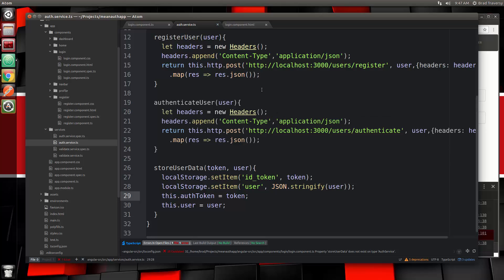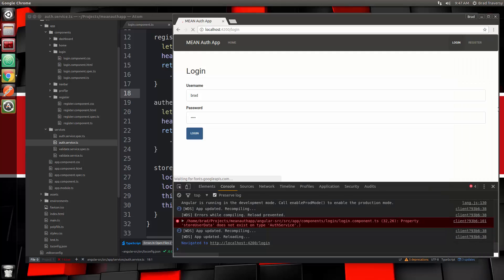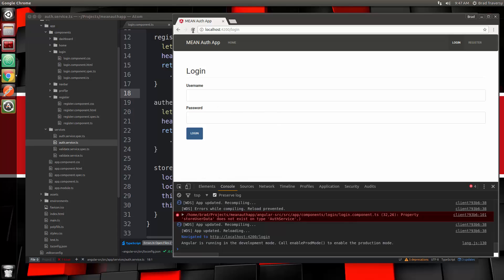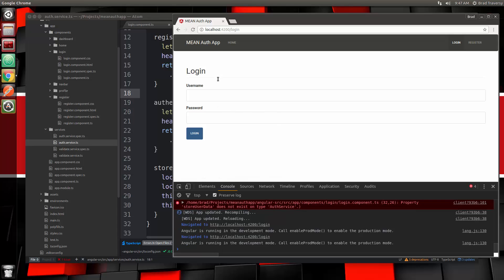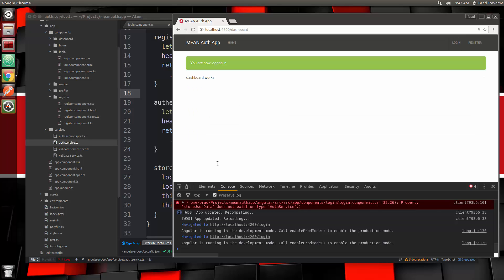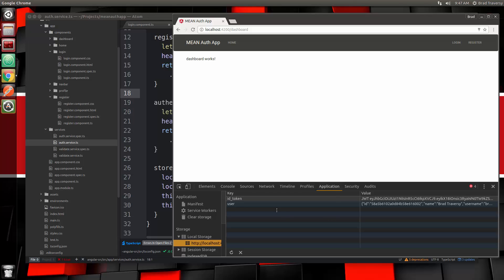Let's make sure everything's saved and try to log in — it should get stored in local storage. We log in with Brad's credentials, it takes us to the dashboard, tells us we're logged in. If we go to the application tab, local storage, we have the id_token and we have the user. We can access this user information whenever we want.